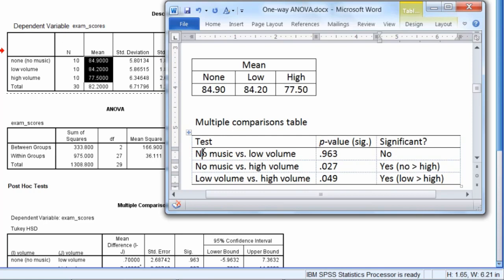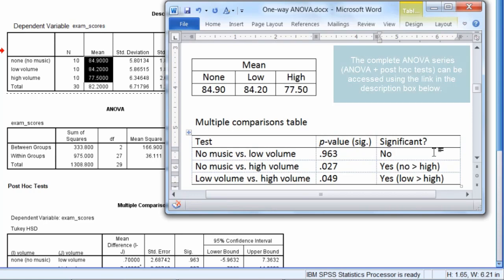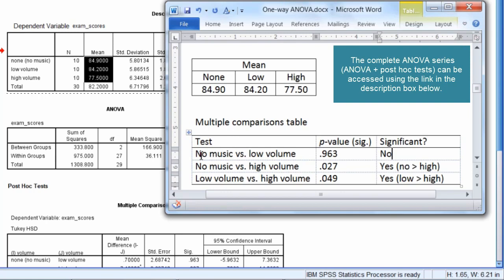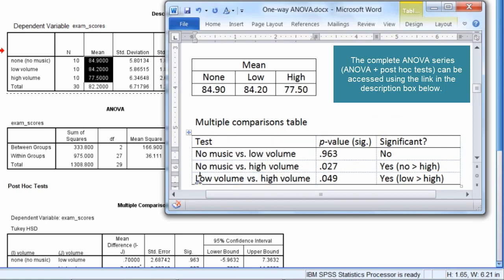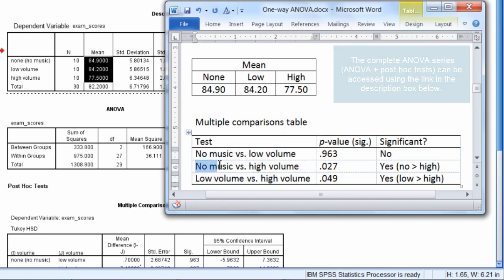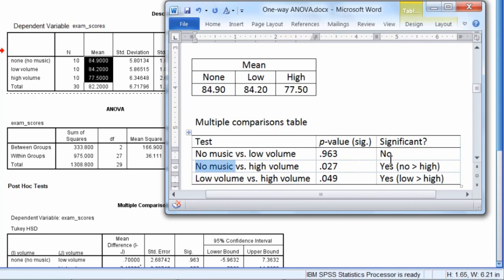And then once again, no music versus low volume was not significant. So we could summarize the results at this point. These are all our tests. There was not a significant difference between no music and low volume. And then we could say that the no music condition and the low volume condition, these were both significantly higher than the high volume condition.